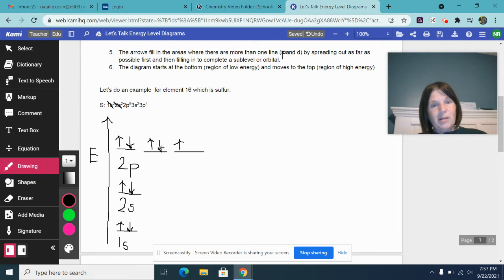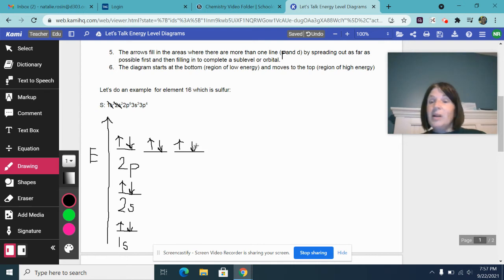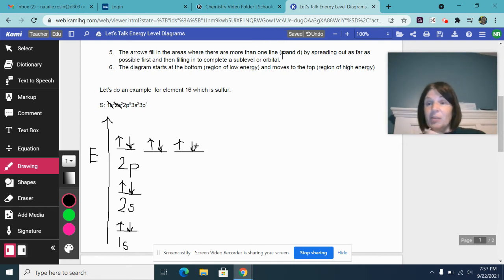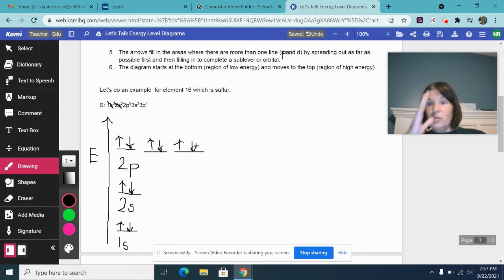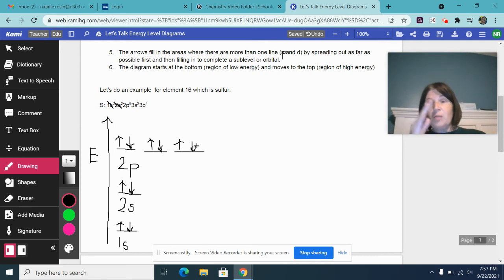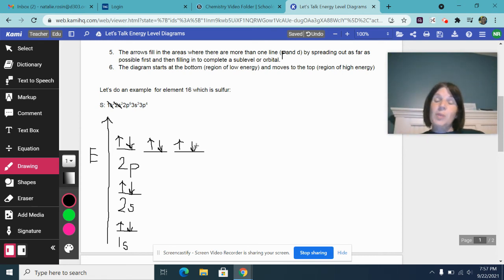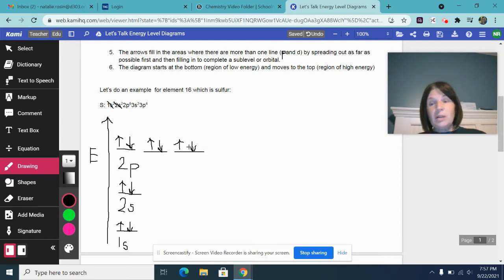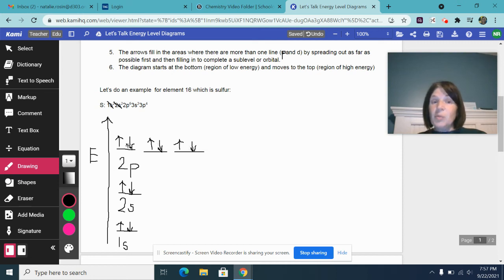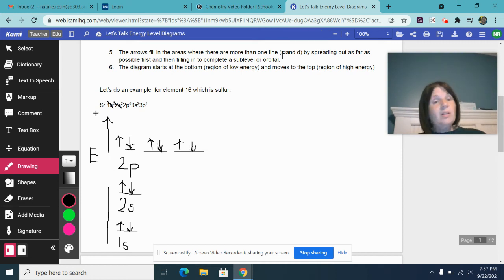So electrons four, five, and six are going to fill in right after electrons one, two, and three. Electrons one, two, three space out, and then electrons four, five, six go back and space out as well to fill in the spaces where electrons could be present in those three places within the p sub level. That takes care of 2p6.